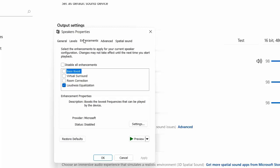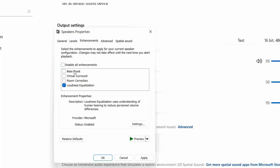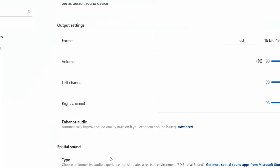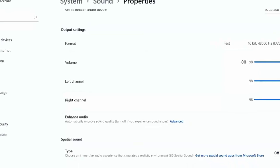After you get this enhancement tab, uncheck this disable all and only click on loudness equalization. Check on this and click on apply and okay and close it.